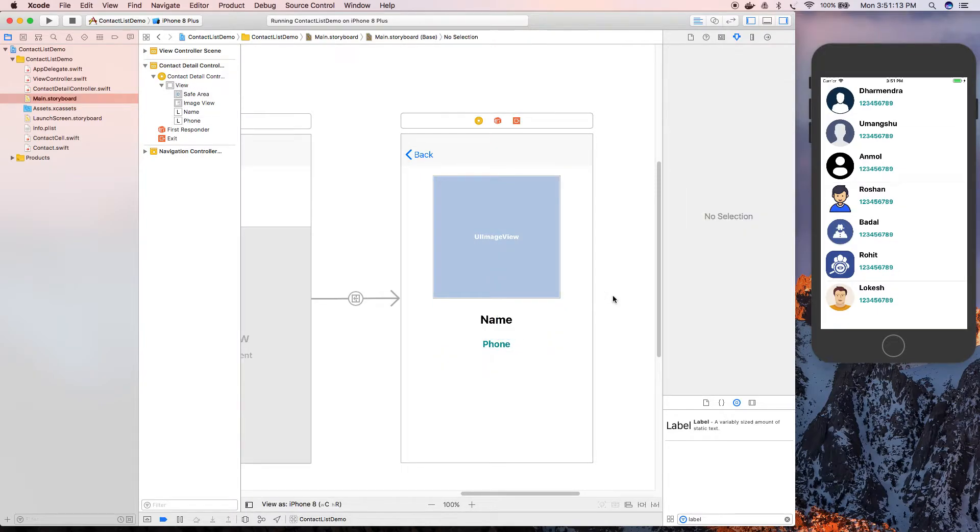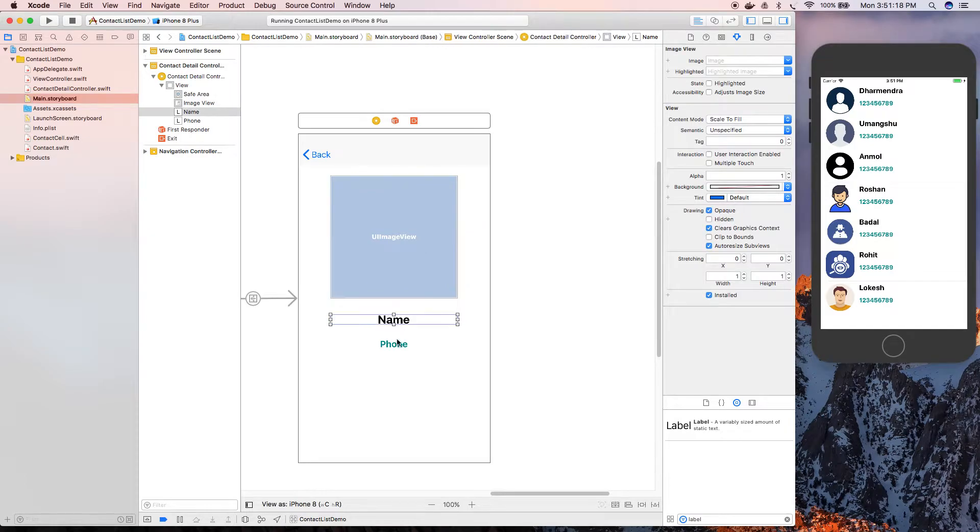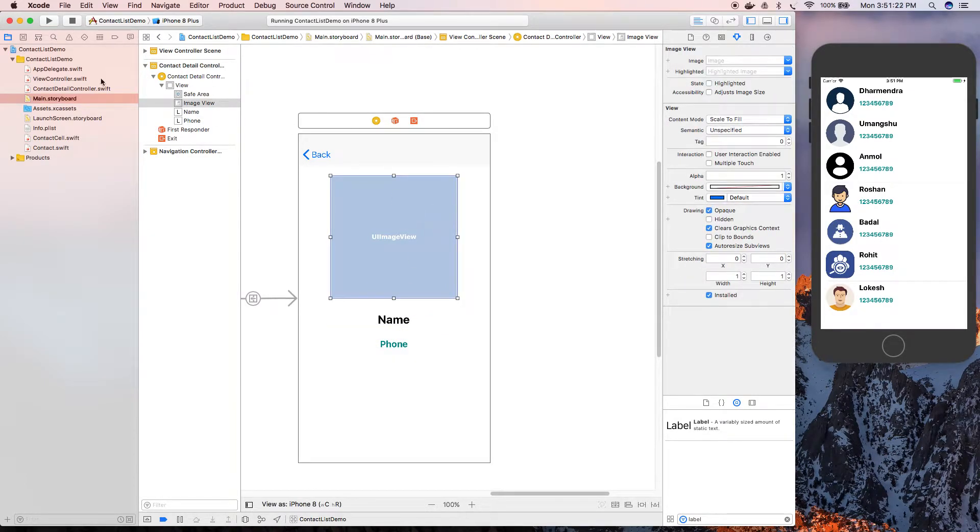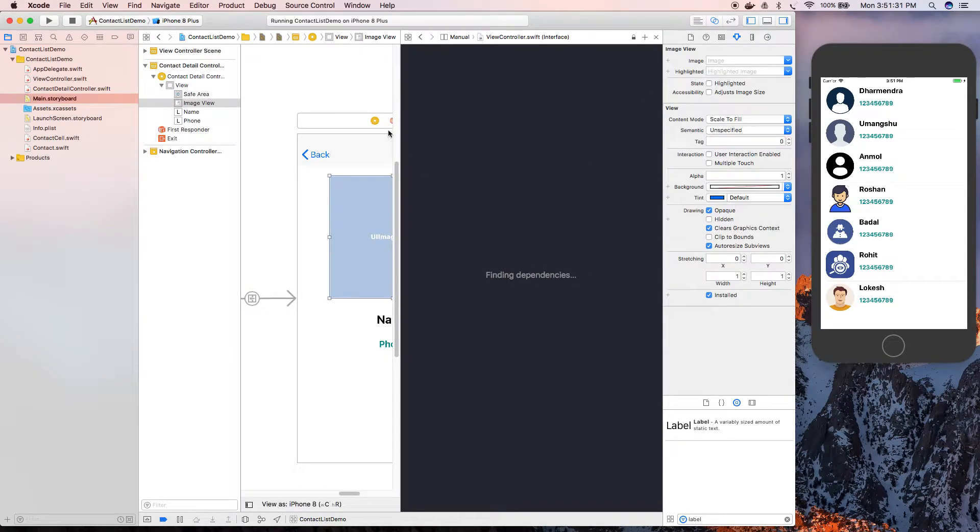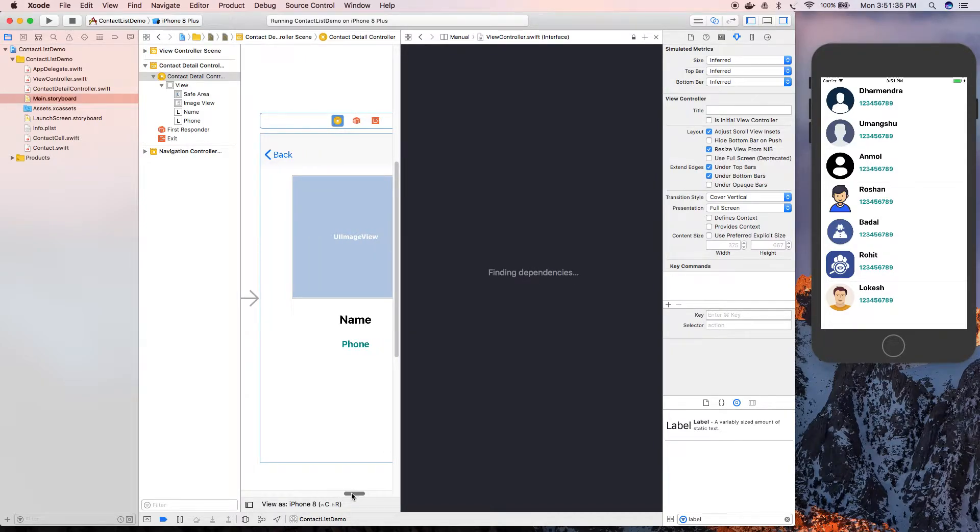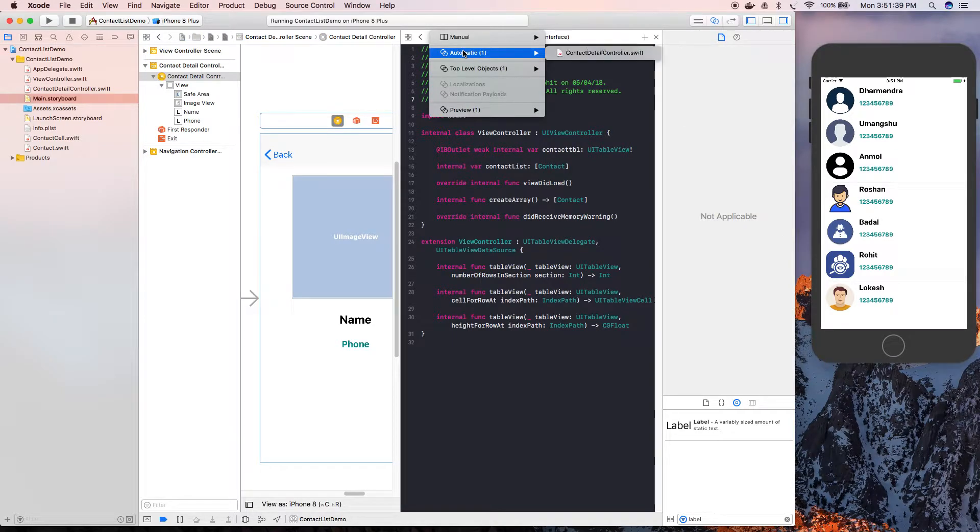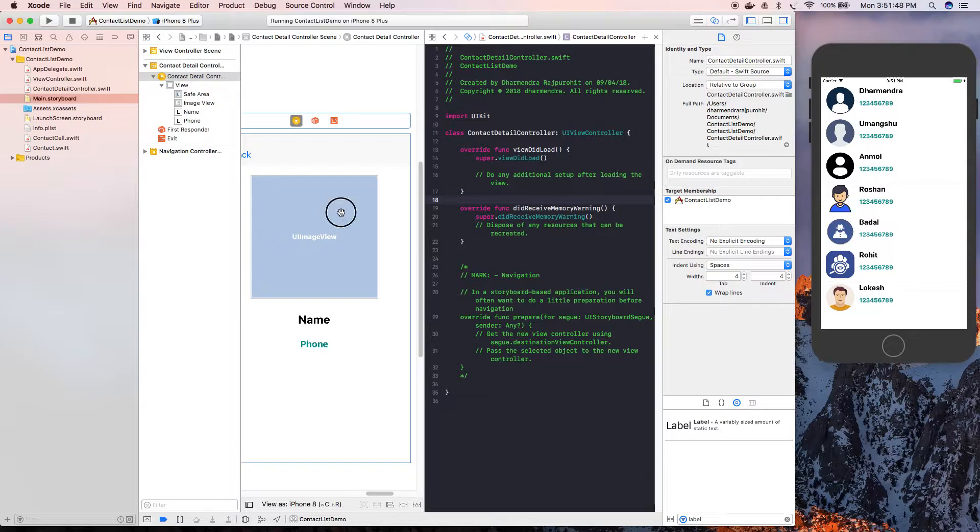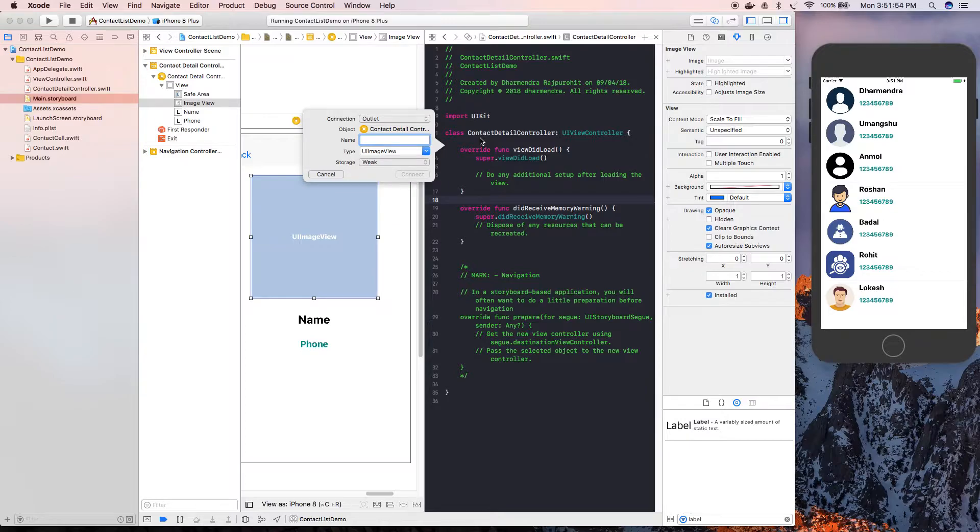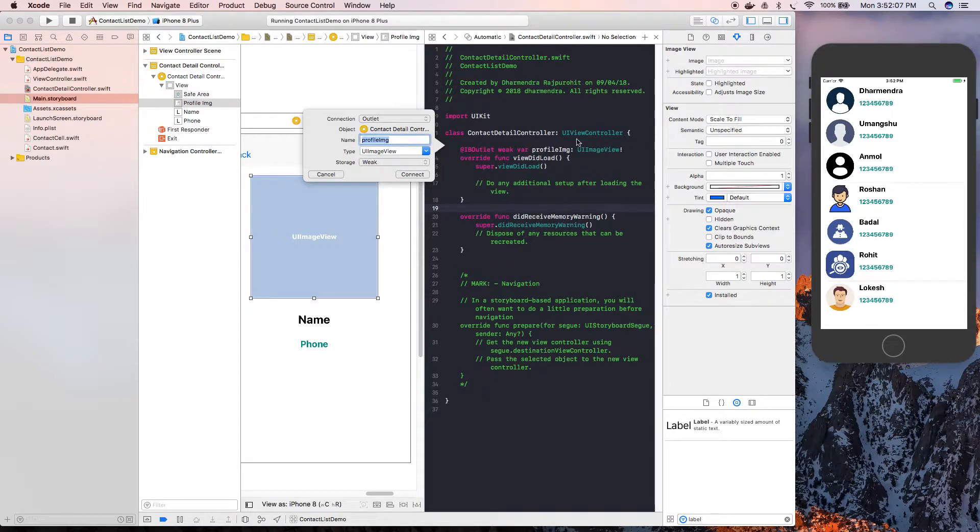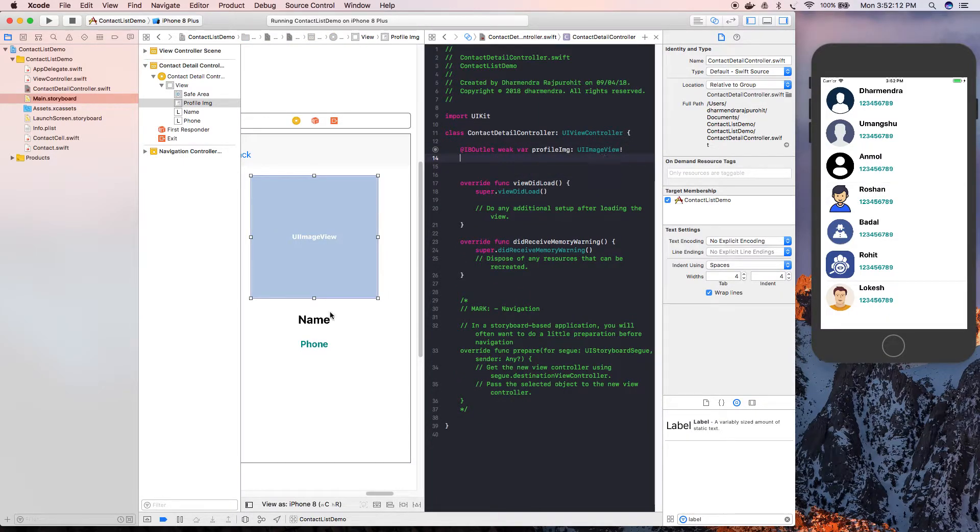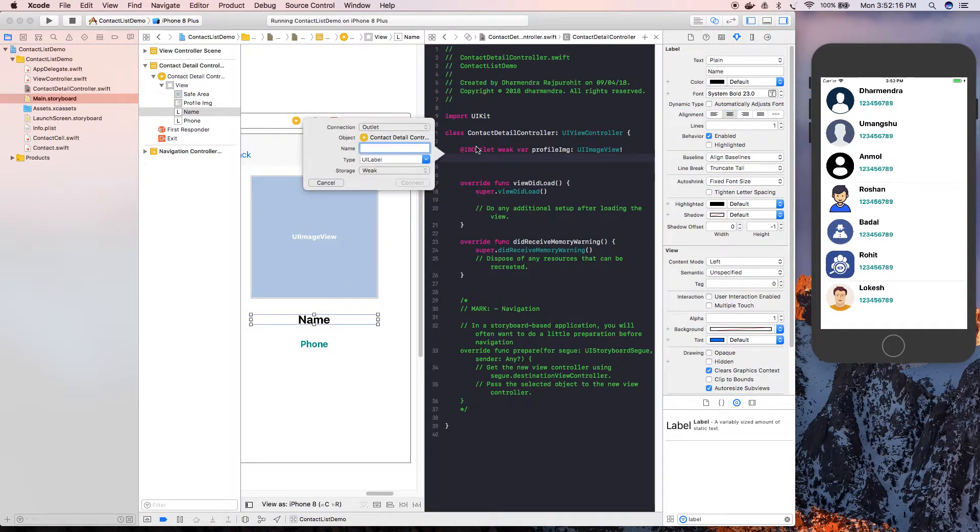Now we're going to connect these UI components with the ContactDetailViewController. To do that, click on the assistant editor. It will open the file associated with this controller. Select Automatic. Now we're going to create an IBOutlet so we can update the details. Create contactImageProfileImage.